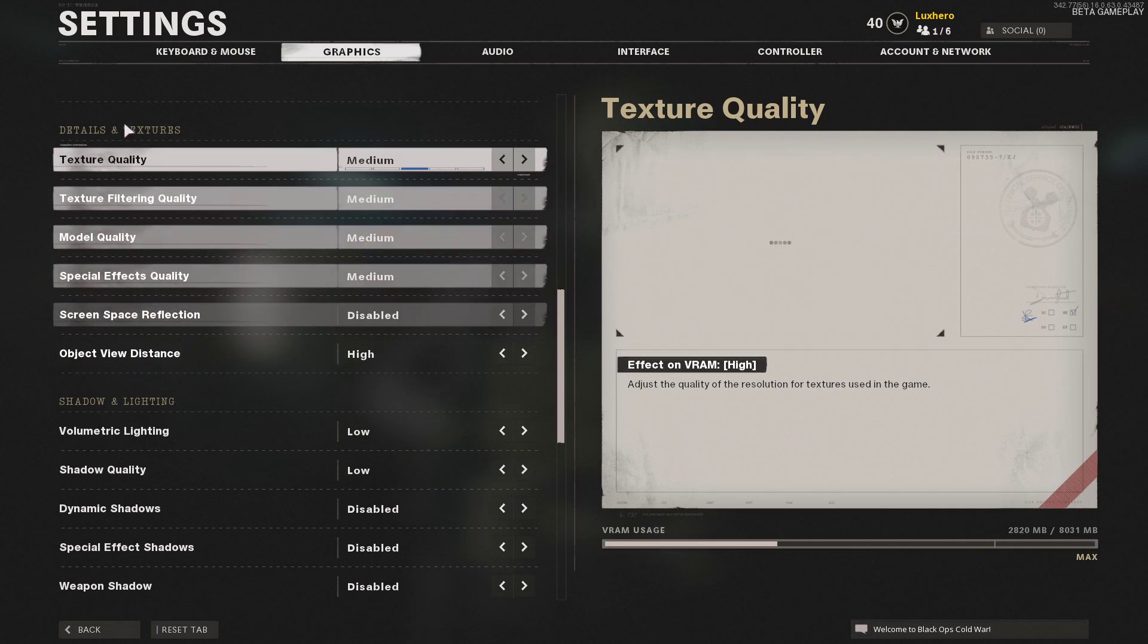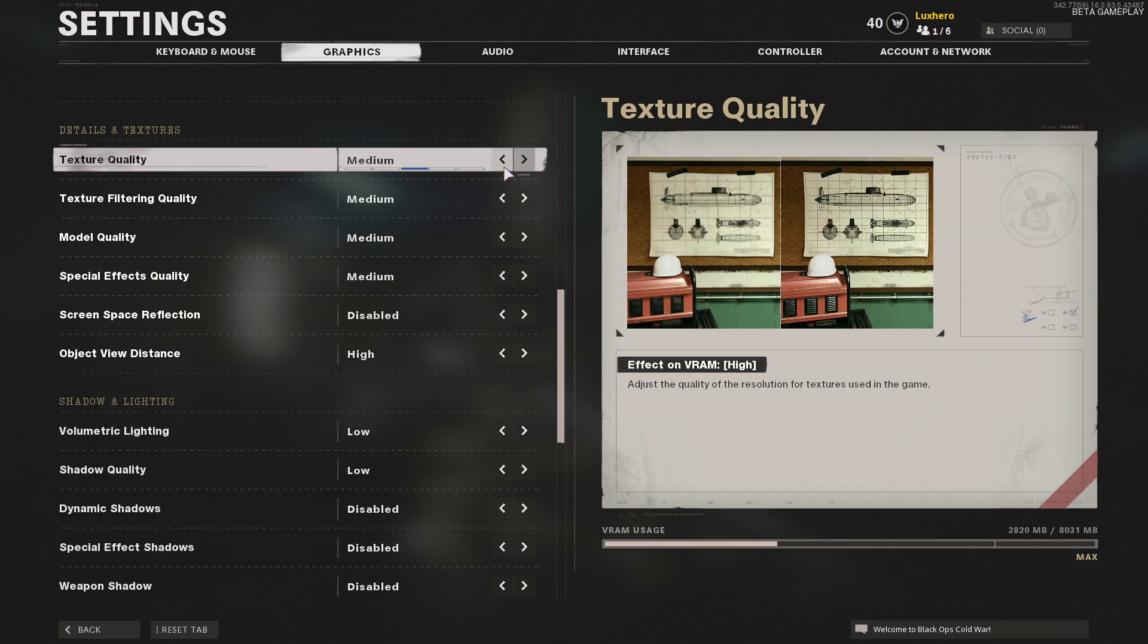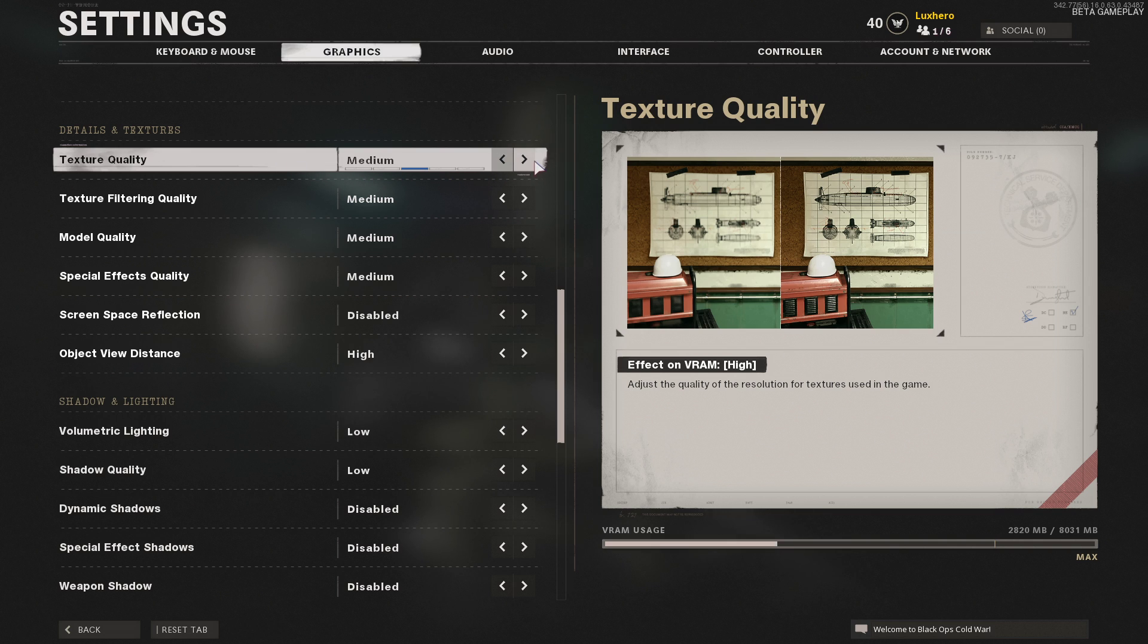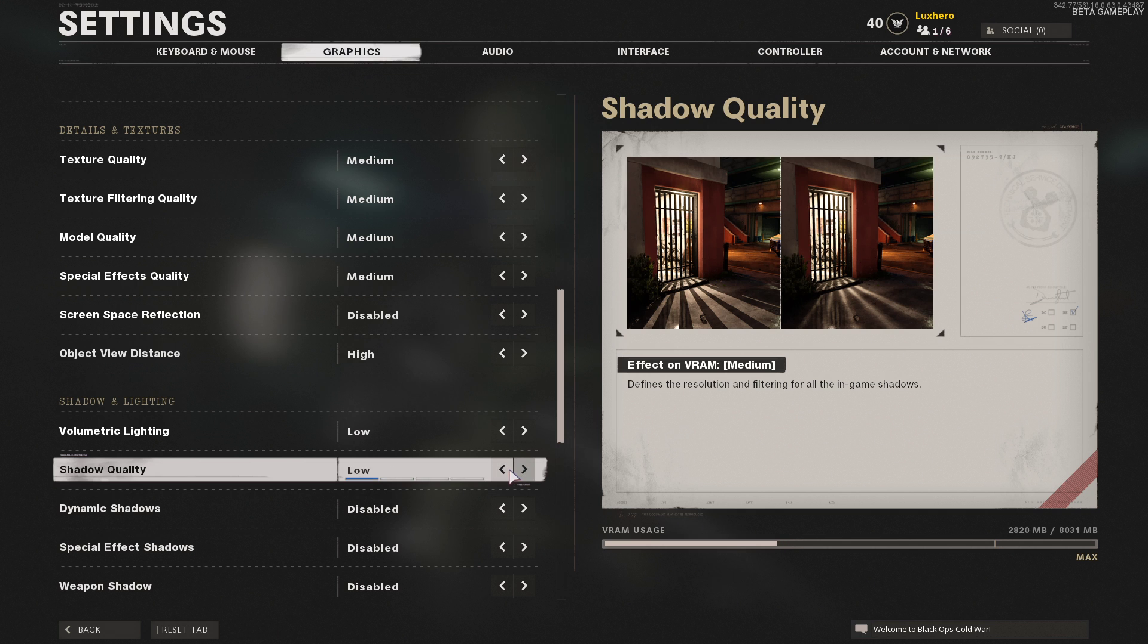In the details and textures, and shadow and lighting settings, I suggest to lower these settings according to your system specs. Especially the texture quality and shadow quality options have a lot of impact on your VRAM usage.